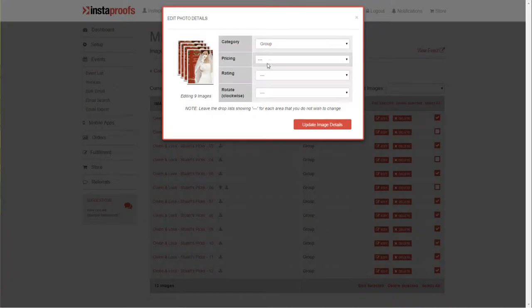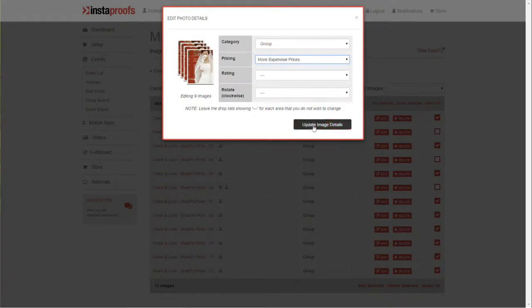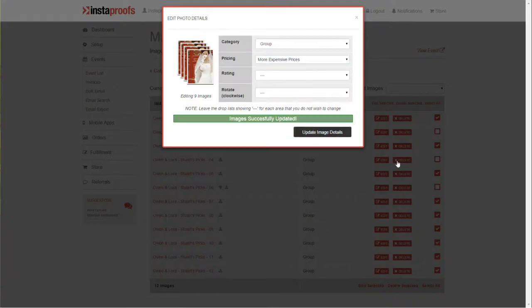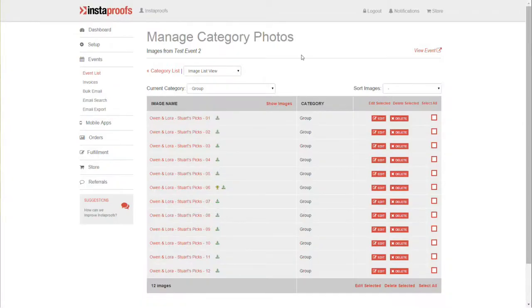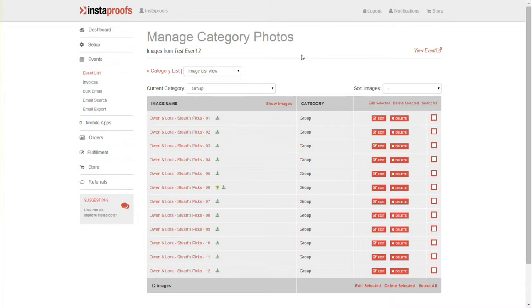And that's how you change the pricing for a whole event, certain categories within an event, a single image, or certain images within a category. If you have any questions on this, let us know. Email us at support@instaproofs.com.